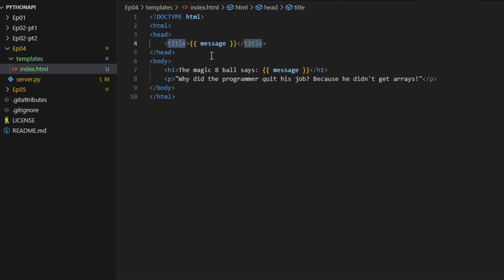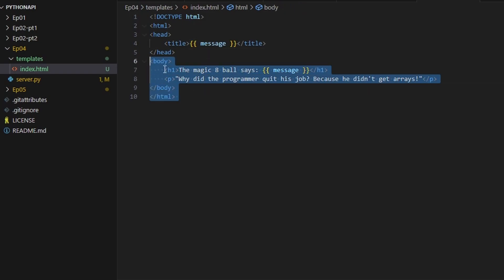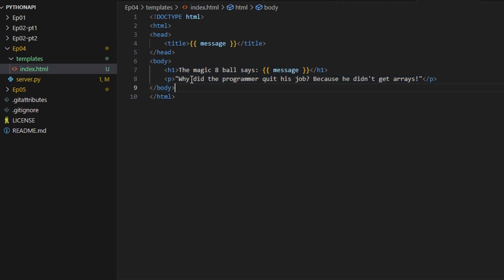So this would be like Google or your name if you're on Facebook or whatever. Next is the body, this just contains the main content of the website. So here we have a header of one which is a big one.